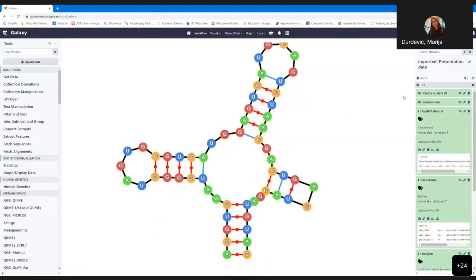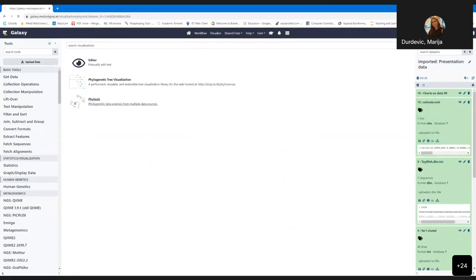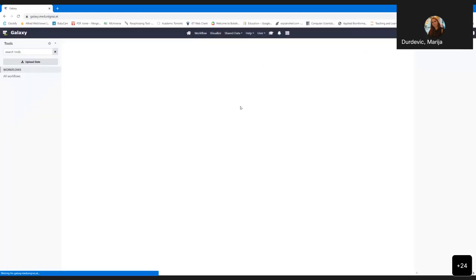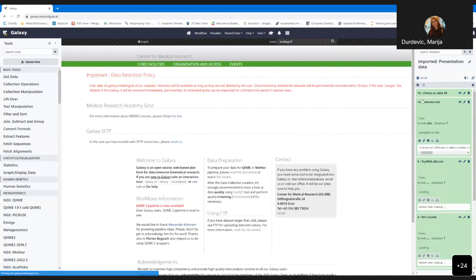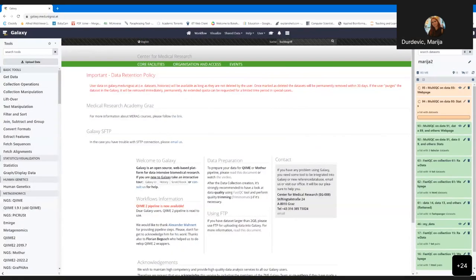Once the user is familiar with Galaxy, we jump into real data analysis and try to help users answer their questions and analyze certain data types. We introduce the data type, introduce the tools the user is going to use, help them build the first history and first workflow. Then when the user is familiar with Galaxy, they can continue using it independently.